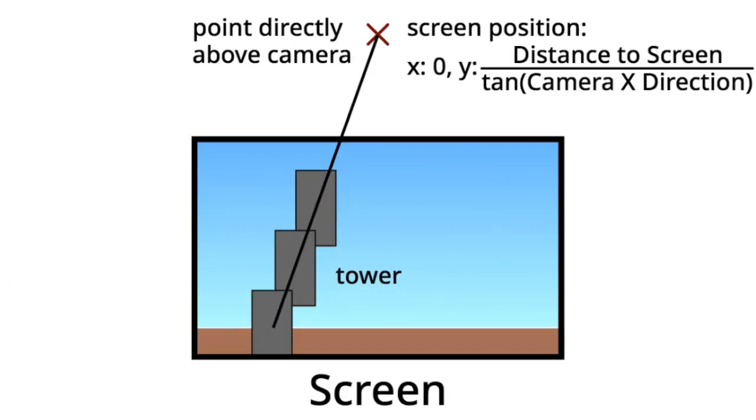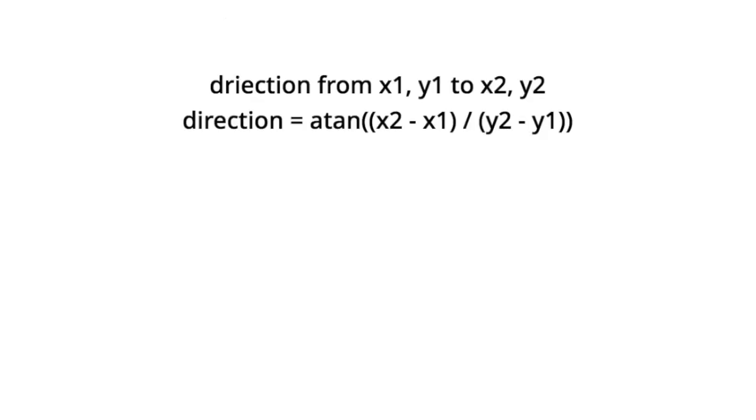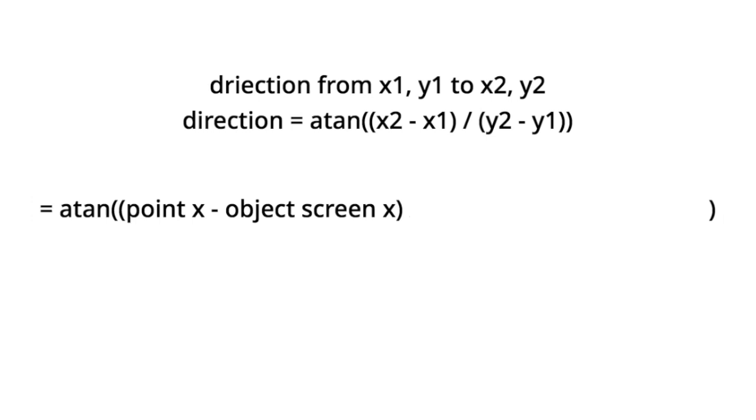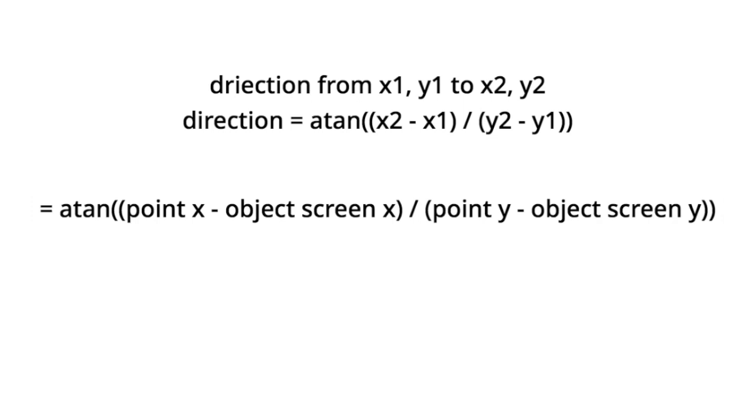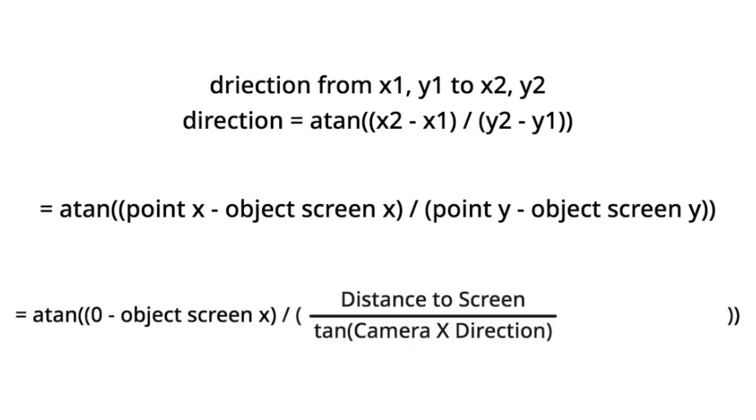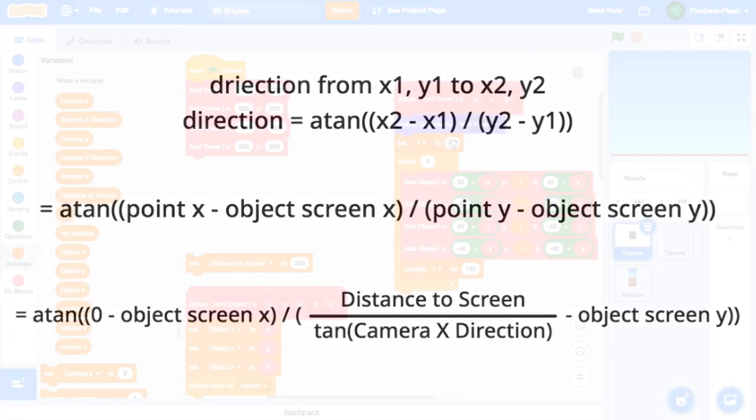Now comes the second part of the question. How do we point an object towards these coordinates? We'll use a relatively simple direction equation. Here, we can put in our variables to make inverse tangent of point x minus object screen x over point y minus object screen y. Finally, we can swap out point x and y for our expressions from earlier, giving us inverse tangent of 0 minus object screen x over distance to screen divided by tangent of camera x direction minus object screen y. This is the expression we will use in our code.